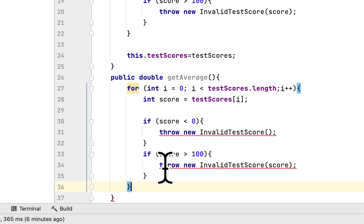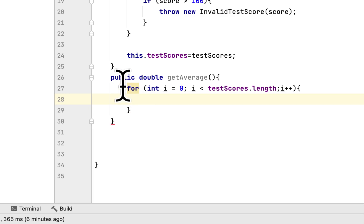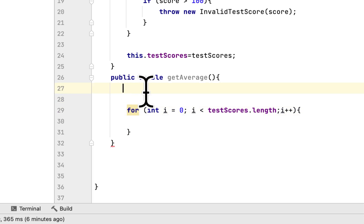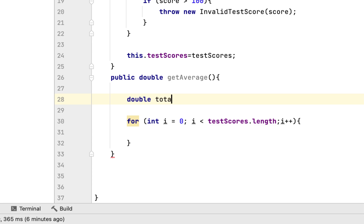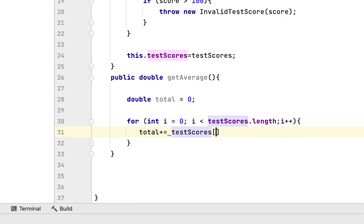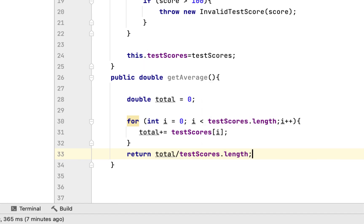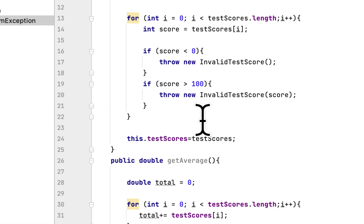We copy the for loop and create a method called getAverage. Instead of throwing exceptions here, we remove that logic and create a total variable. Inside the loop, we add testScore[i] to the total, then return the total divided by testScore.length to calculate the average of the test scores.